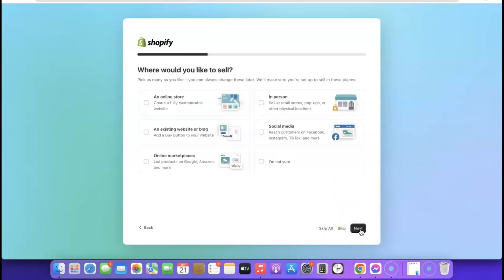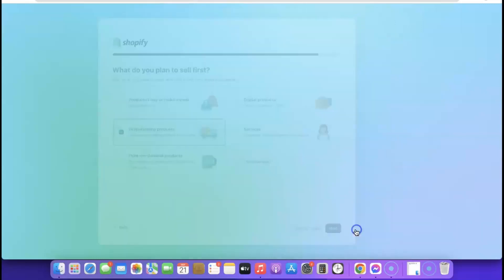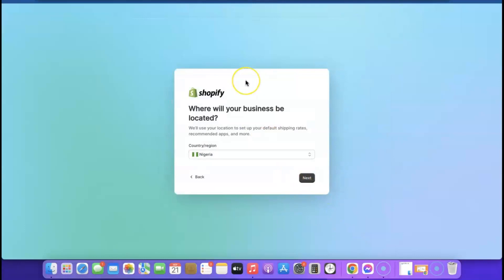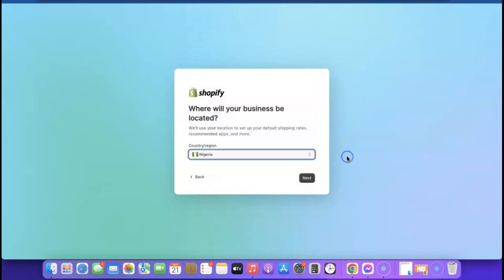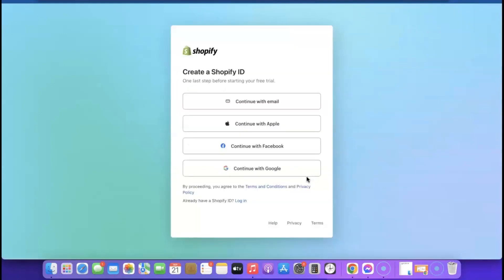It asks where you'd like to sell — click 'Online Store,' then click 'Next.' Next it asks what you plan to sell first. I'm going with drop shipping. Click 'Next,' then select your country from the dropdown based on where you're located, and click 'Next' to proceed.